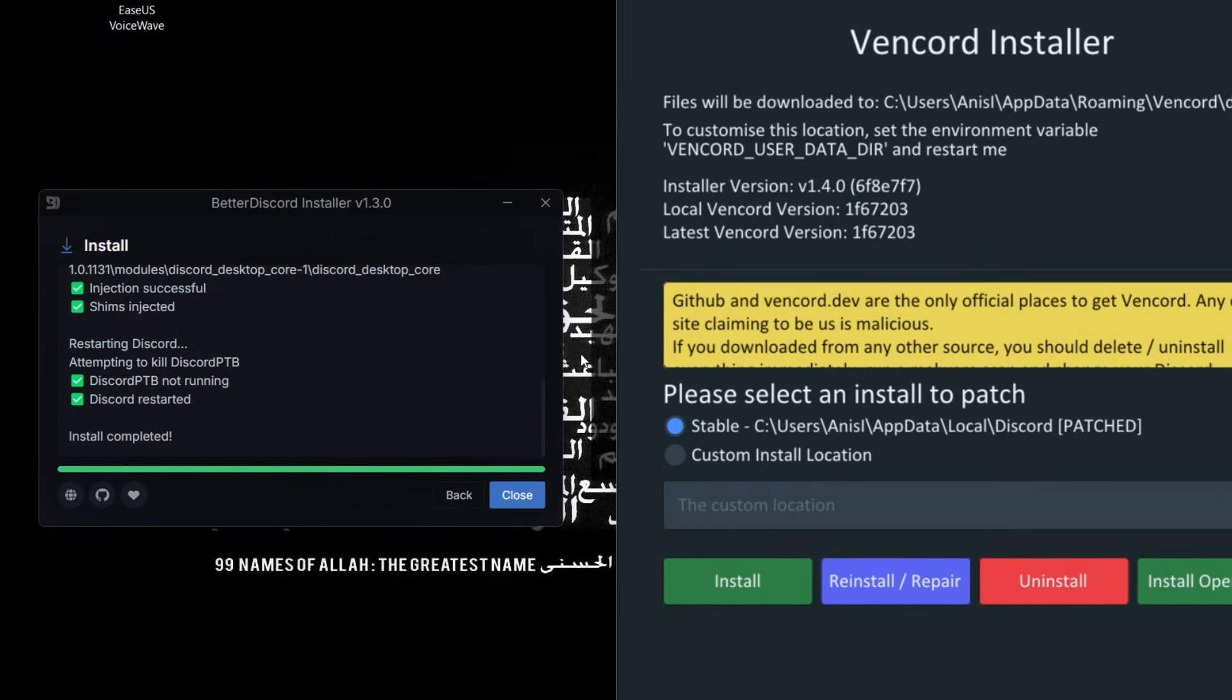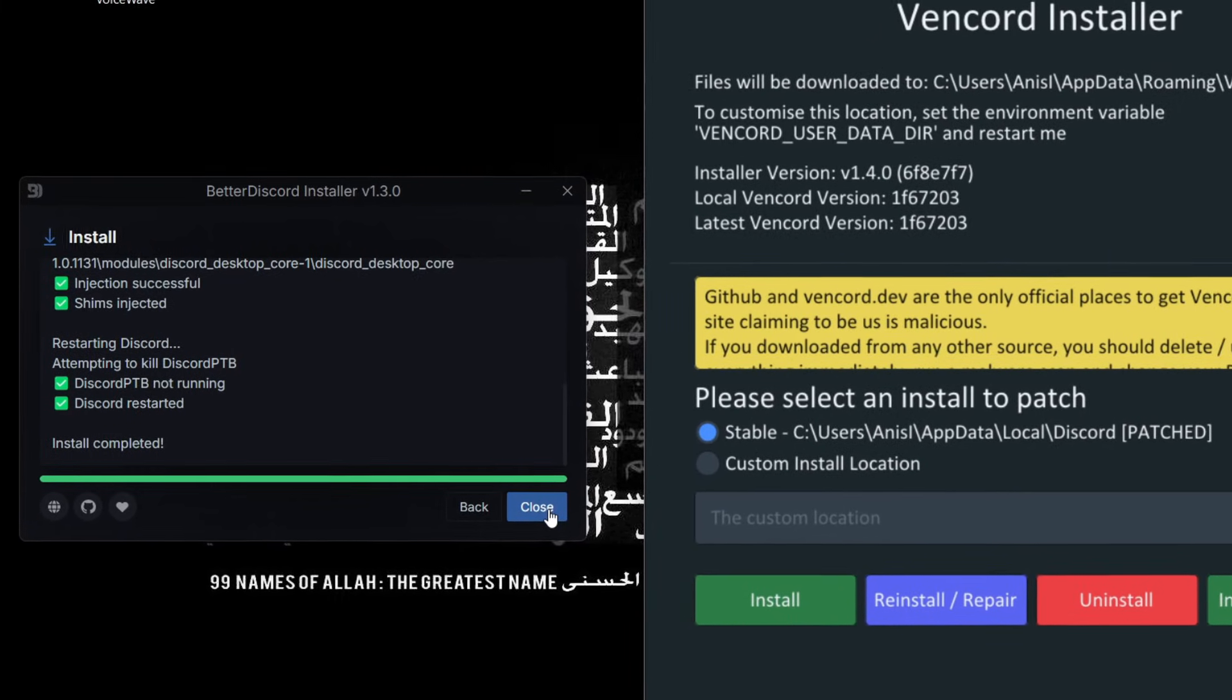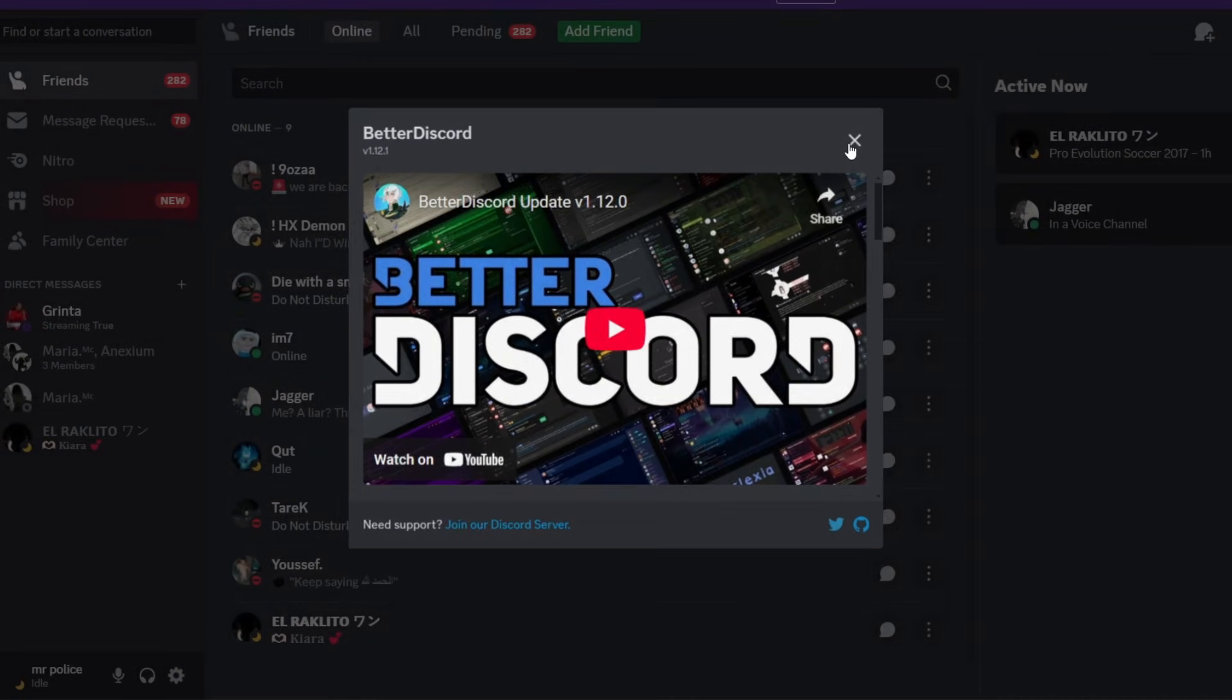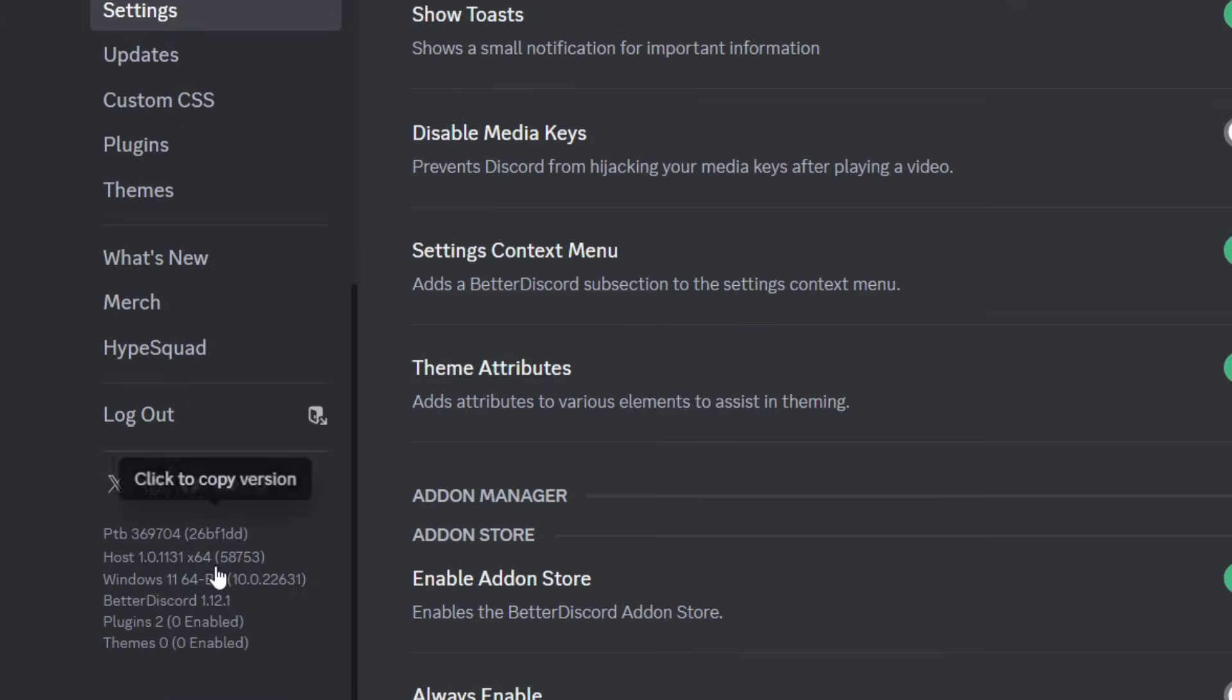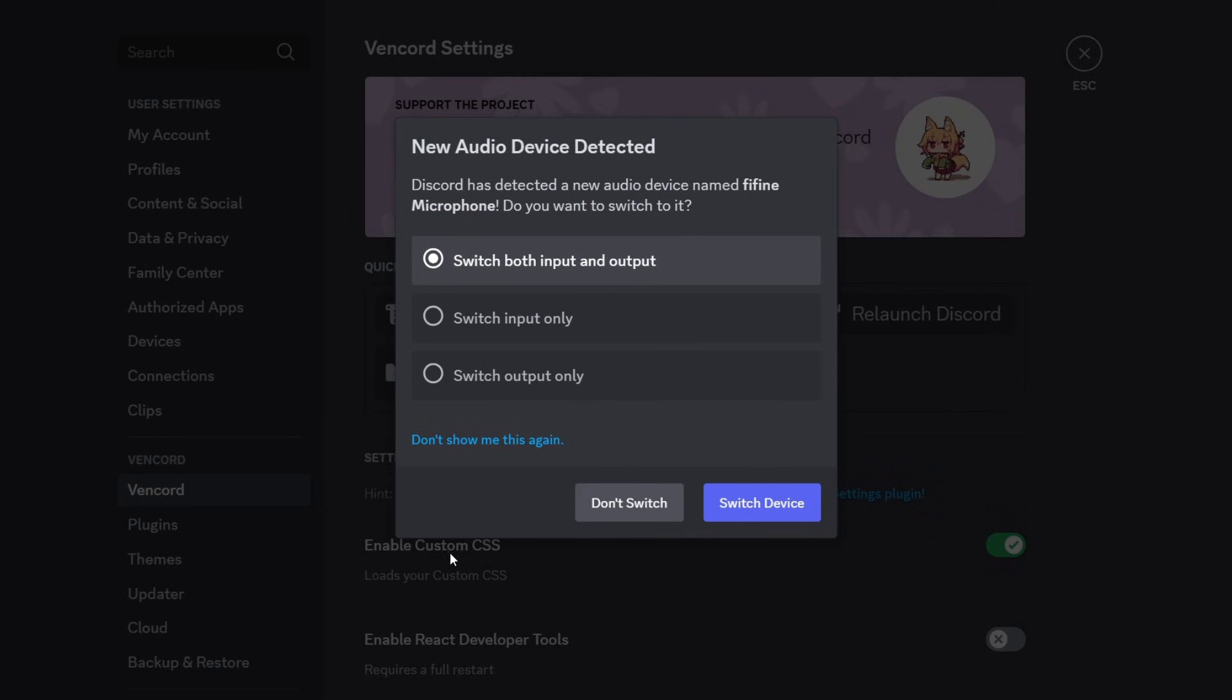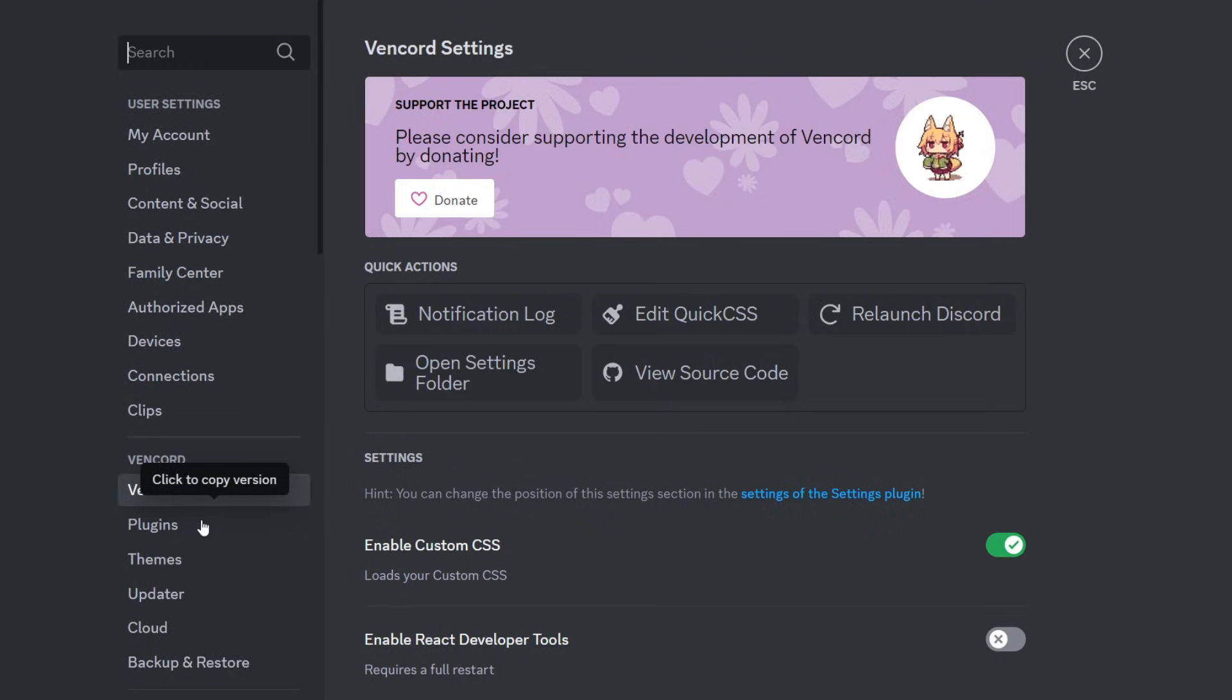So now we go to Discord testing. As you can see, BetterDiscord opened this explanation or something on YouTube - we don't care about that. So BetterDiscord is installed here in the PTB version which is the beta version, and we have Vencord installed in this version which is the stable version.